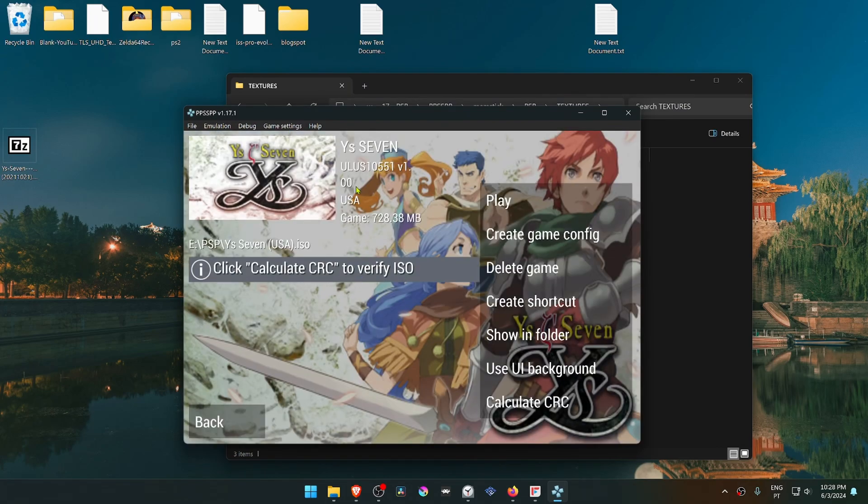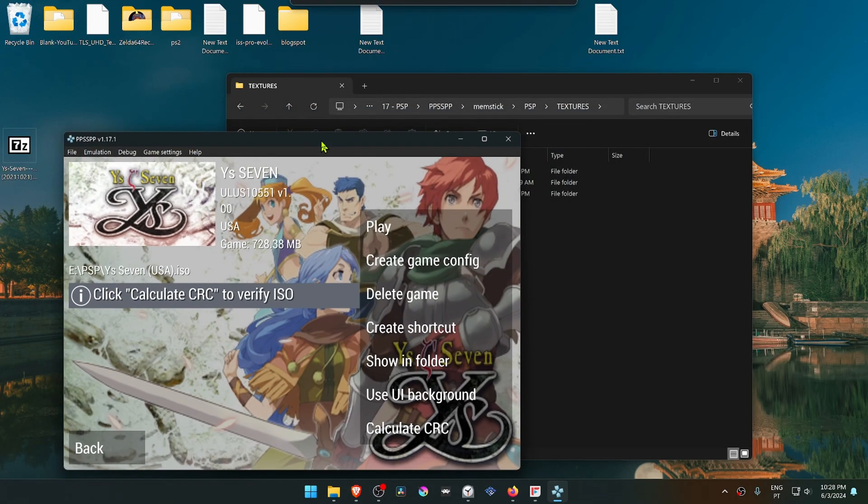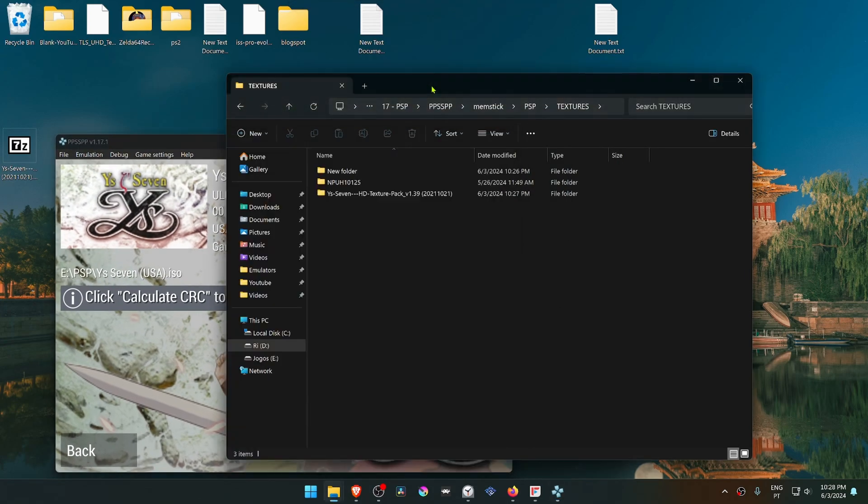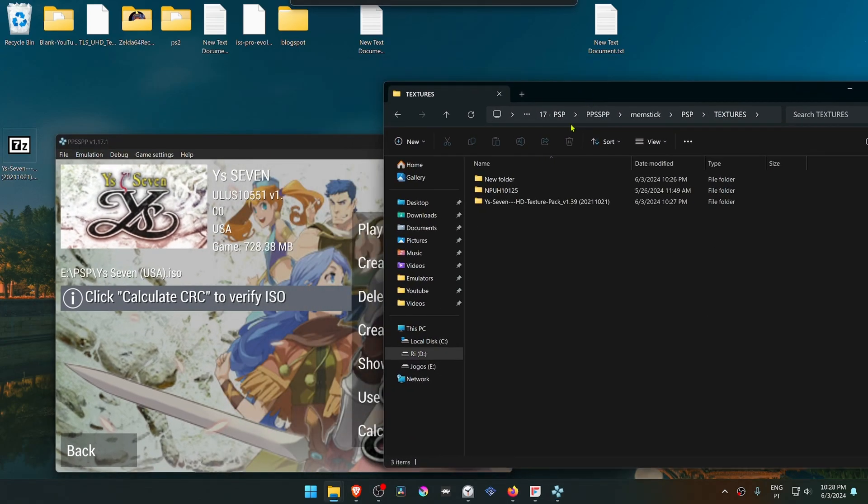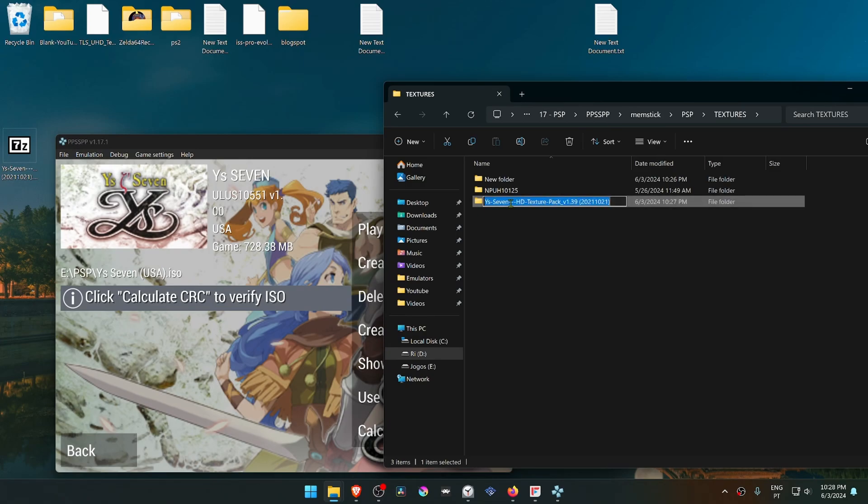Here you have the game ID or game serial. Change the folder name to this ID.